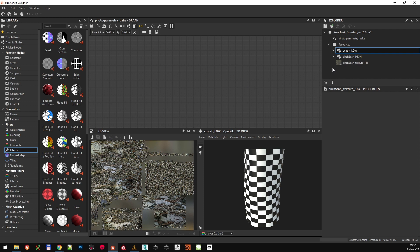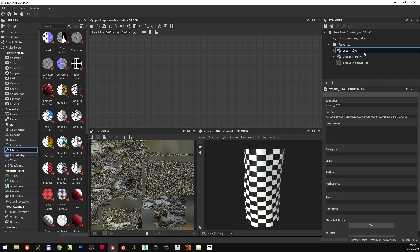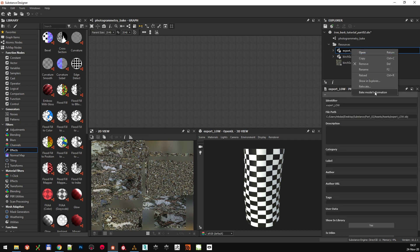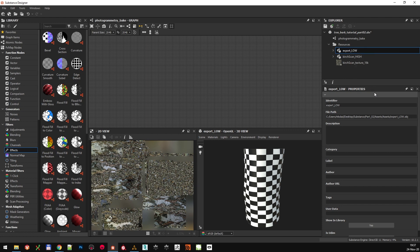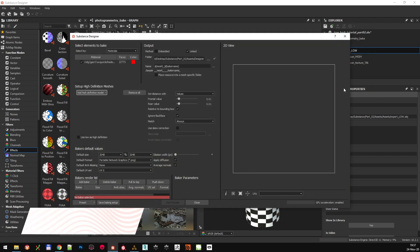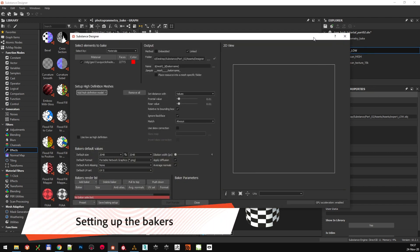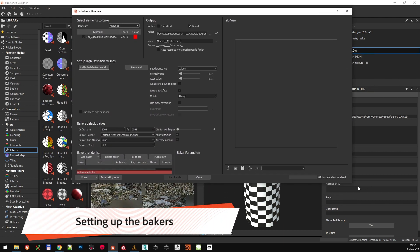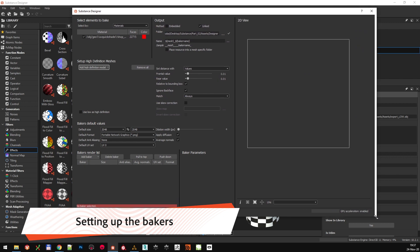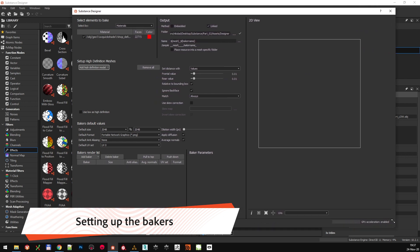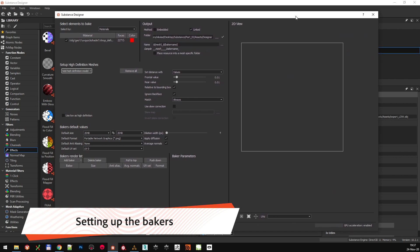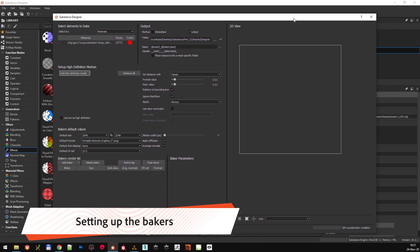So how do you bake in Substance Designer? The process of baking is straightforward to an extent. Go to the Resources folder, select the Export Low model, right-click, and click on Bake model information. What you are going to be presented with is this big but very powerful baking pop-up. This is where you set up all your baking processes and all the bakers that you want to bake.